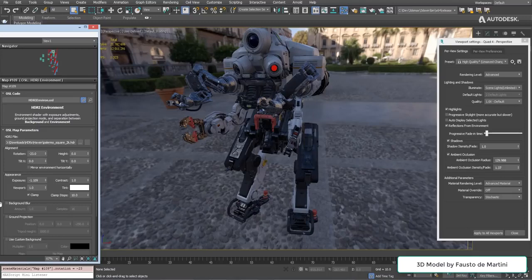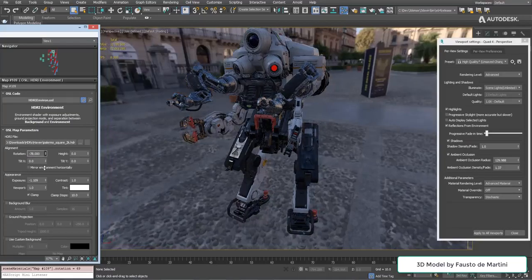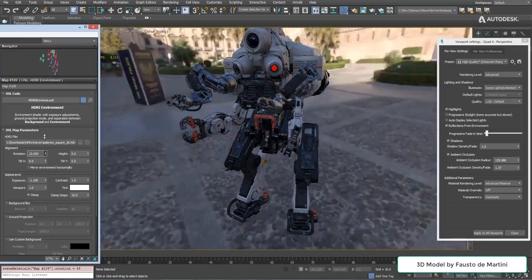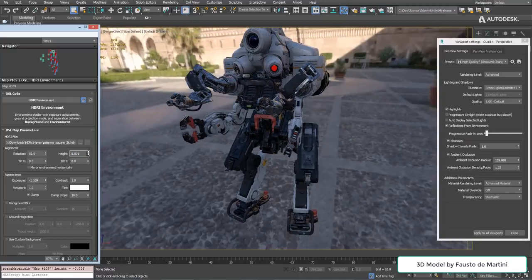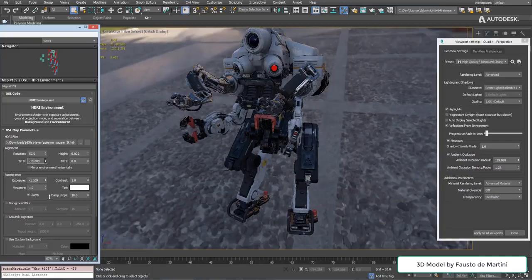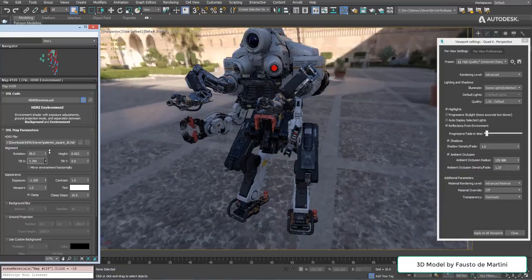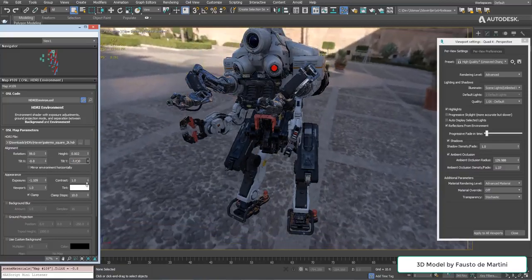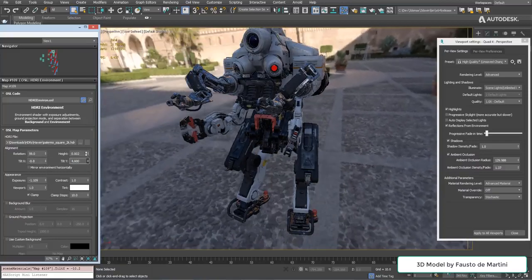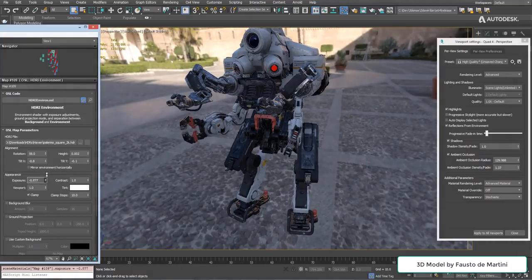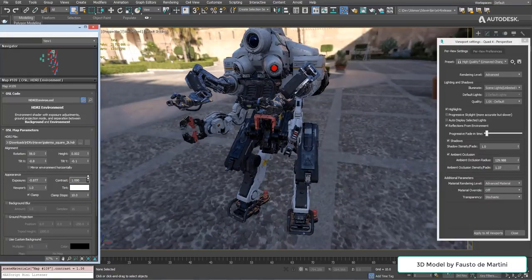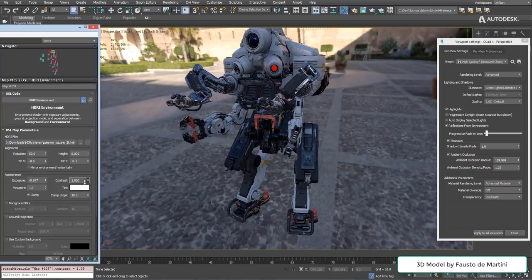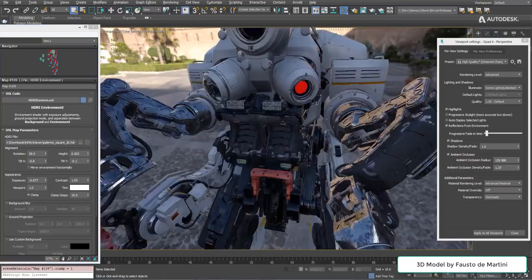We also included a very cool OSL HDRI environment shader. It has some simple features like being able to rotate the environment around the Z axis, but we can also push it up and down and tilt it around the X or Y axis. It does exposure where you can change the brightness. There's a way to tweak the contrast, and you can even do clamping although it doesn't do much in this image.